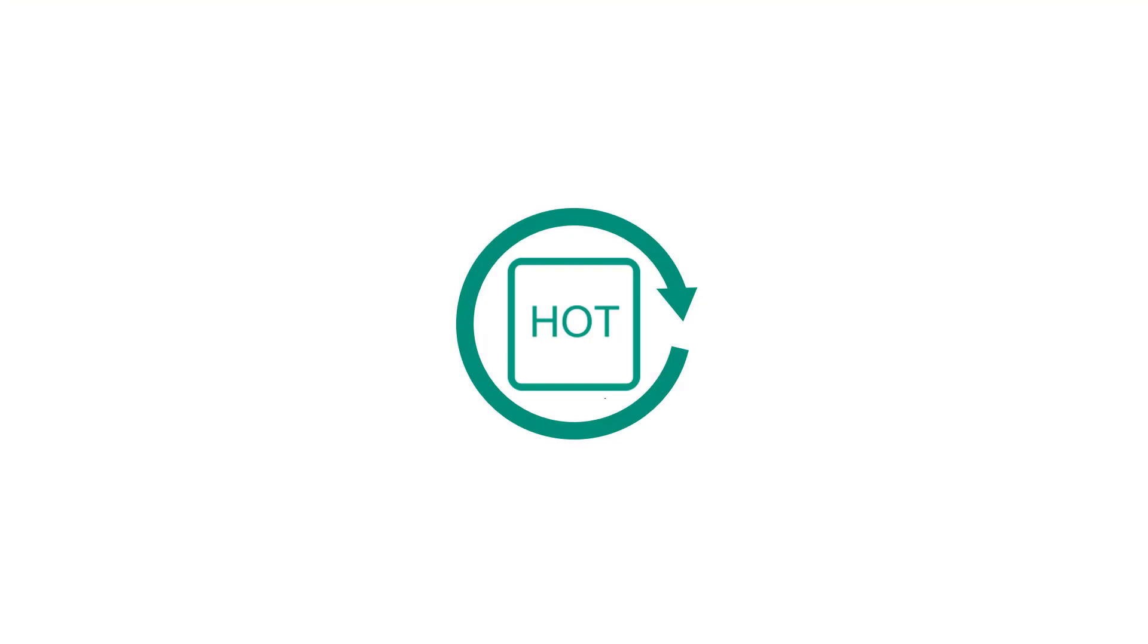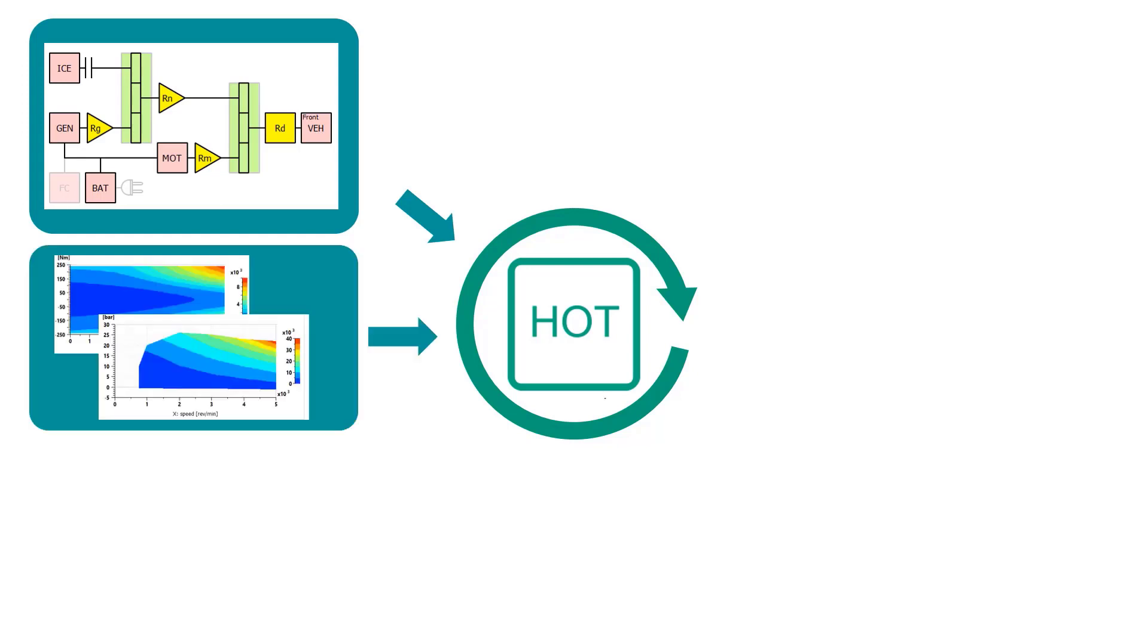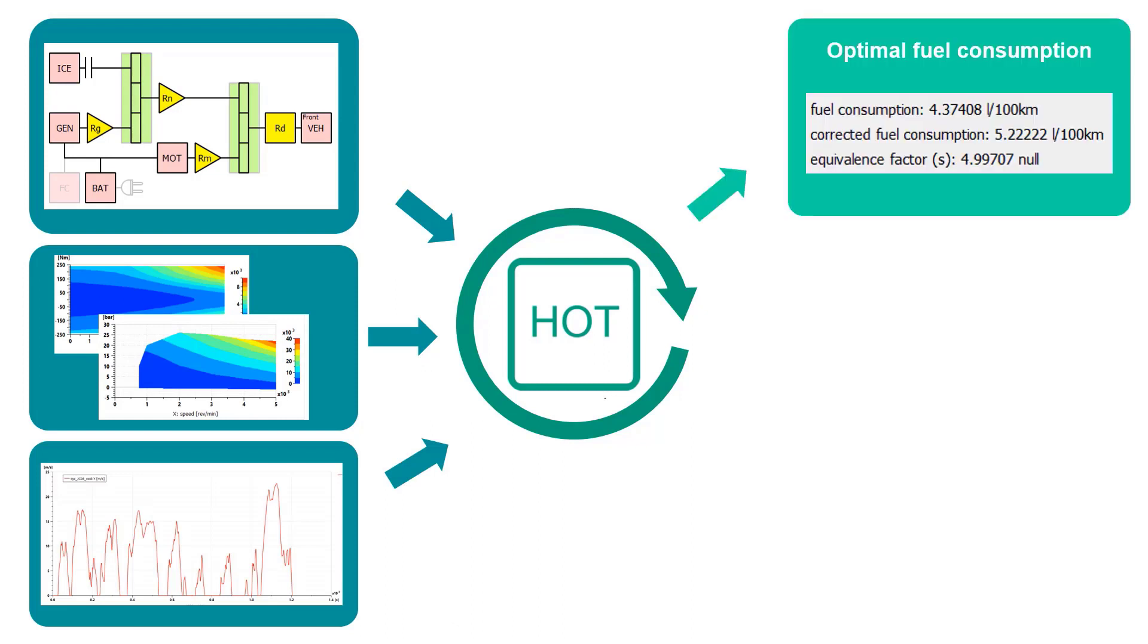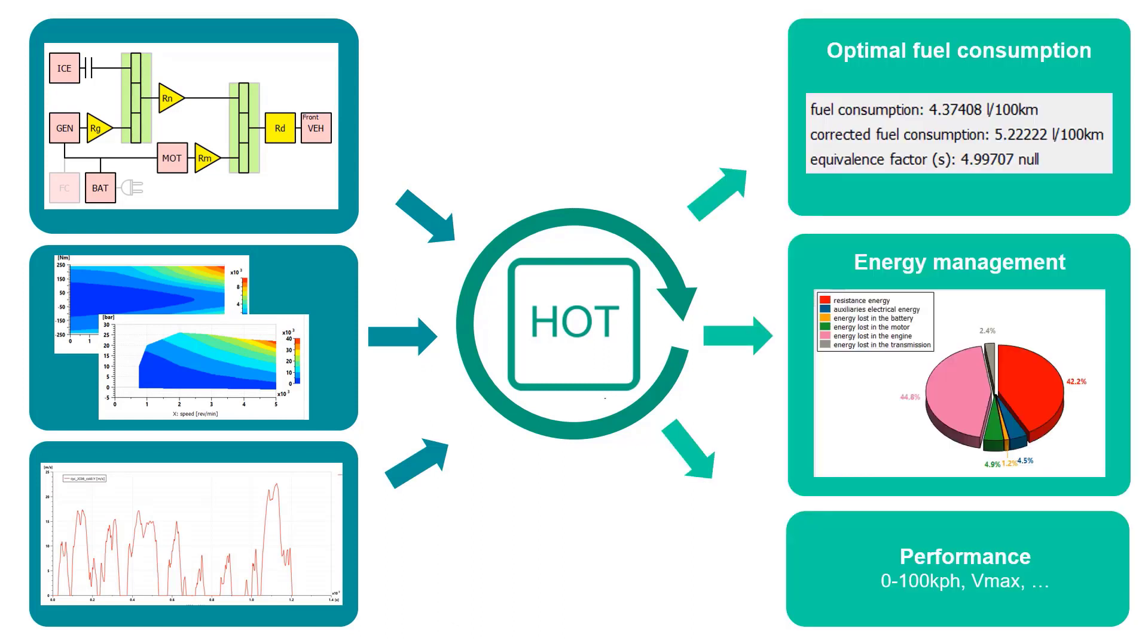The core of the highlighted workflow is composed of the hybrid optimization tool, which is a unique capability on the market to assess in a systematic and formal way the potential of a powertrain in terms of fuel consumption. It delivers the optimal energy management strategy, minimizing the fuel consumption of the studied architecture on a given driving scenario.